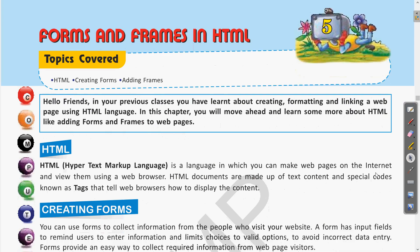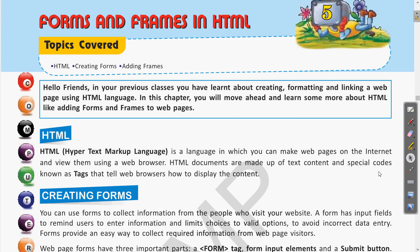Let us first look at the topics we are going to cover in this chapter. We will see a basic definition of HTML, then creating forms, and adding frames. We will also look at what frames are in HTML, and forms for taking input from users.